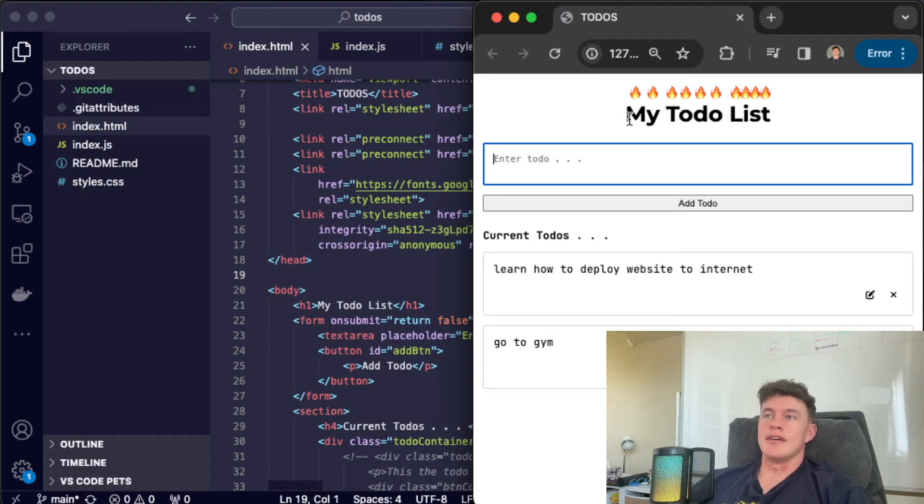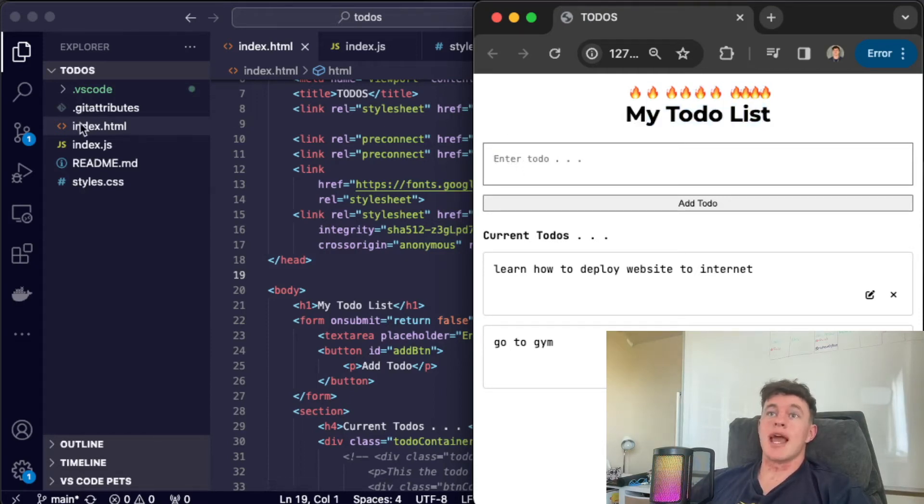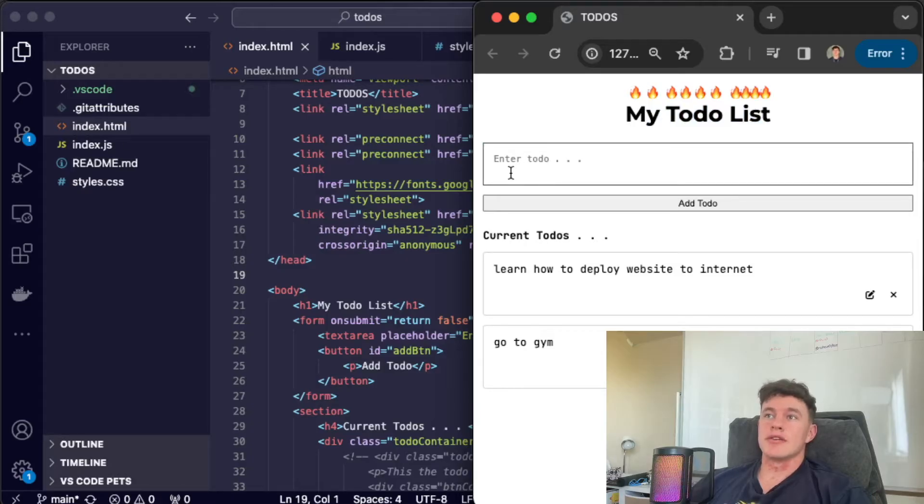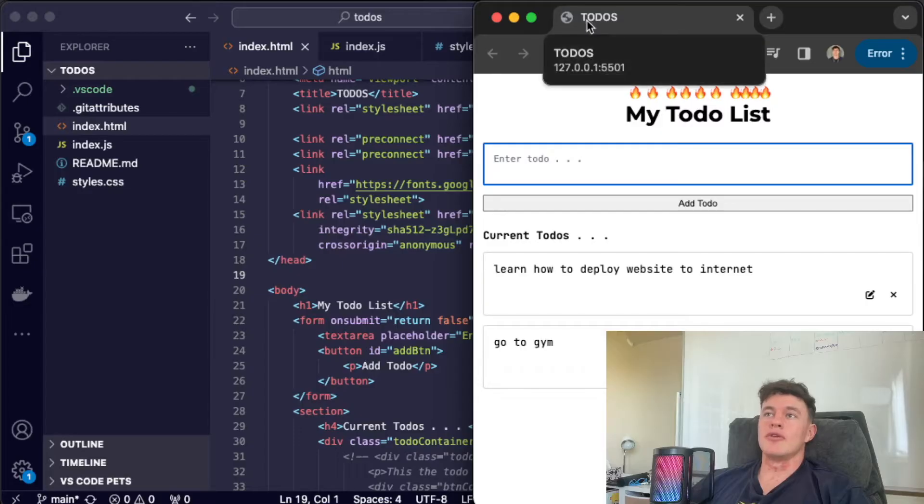This right here is a nifty little web development project that I made using HTML, CSS and JavaScript. So it's vanilla web development and currently I am running it on my local machine.